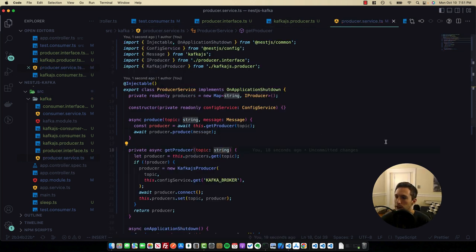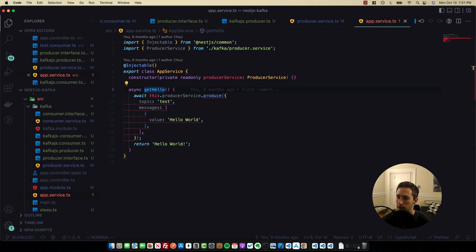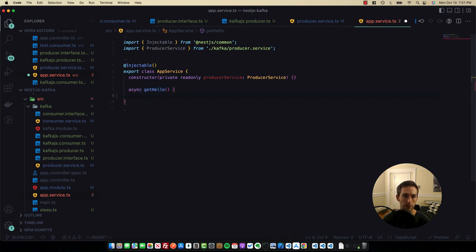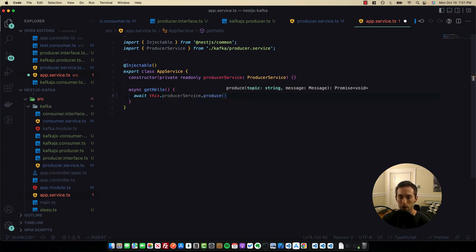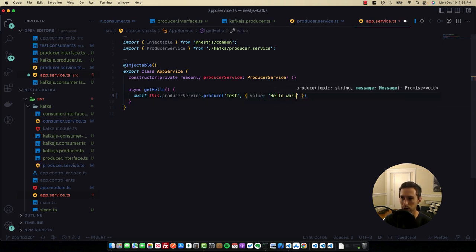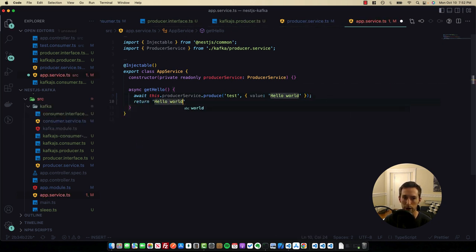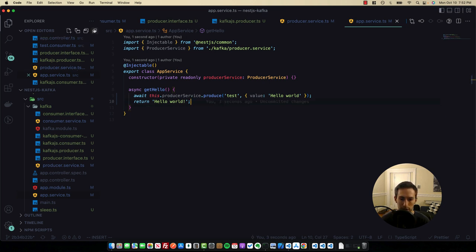In onApplicationShutdown, iterate with a for loop over this.producers.values() and call await producer.disconnect() on each. In app.service, replace the existing call with await this.producerService.produce('test', { value: 'Hello World' }) and return 'Hello World' from the route. Our Kafka infrastructure is now ready to test.